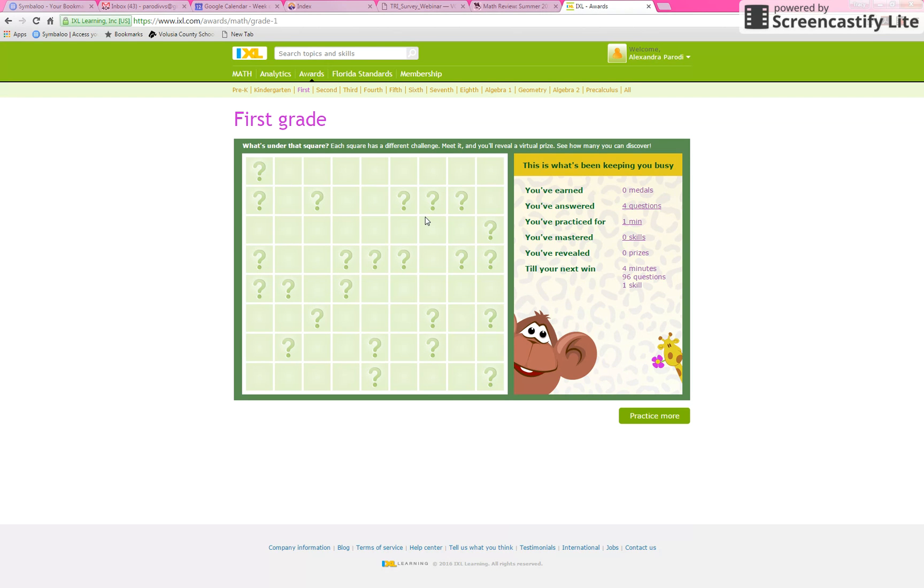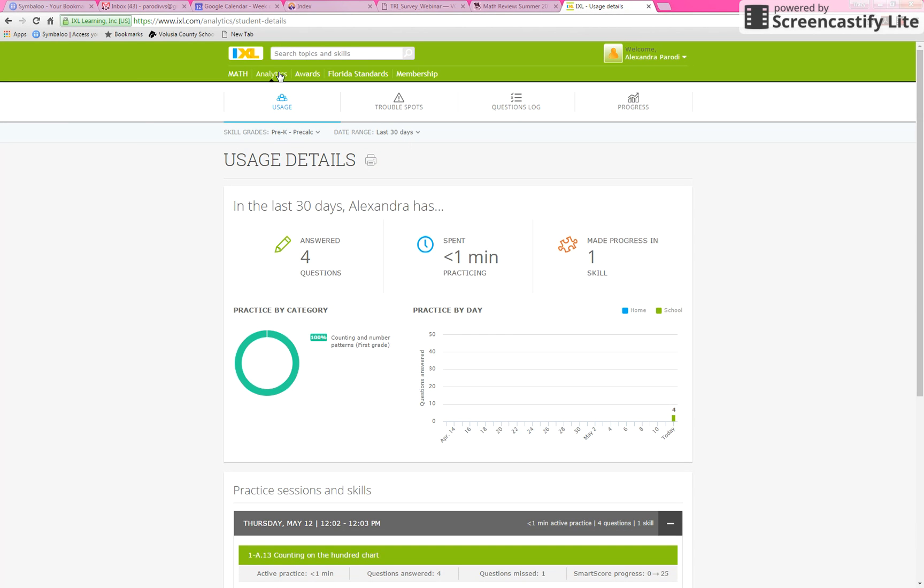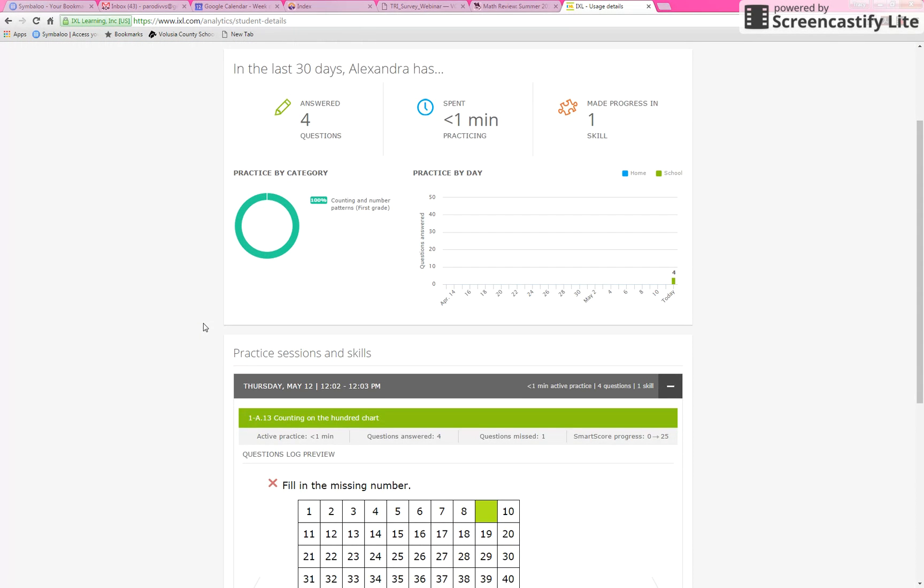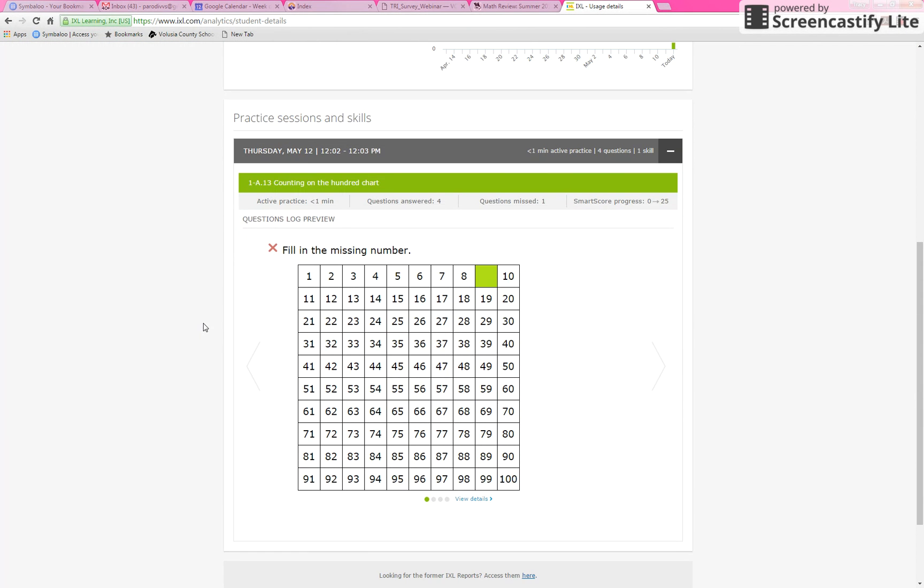Another part that the parents should know about is the analytics part. You click on analytics, you get cool reports that show you what your kid has been working on. So today, it's Thursday, May 12th. She answered four questions. She missed one and she got to a 25 SMART score.